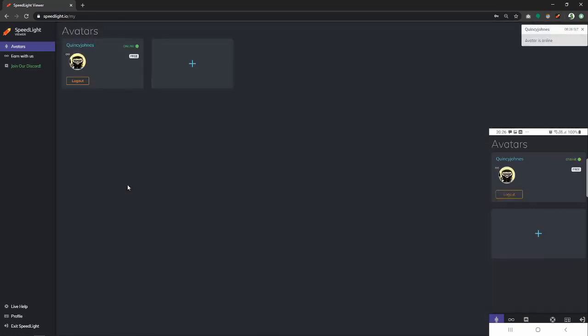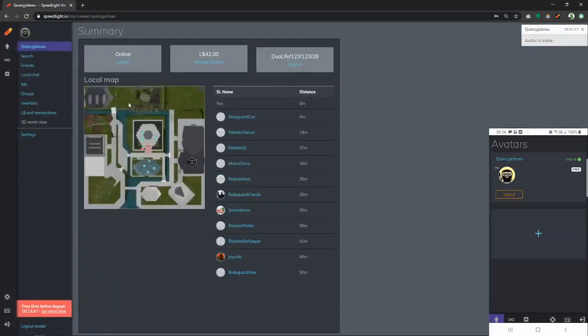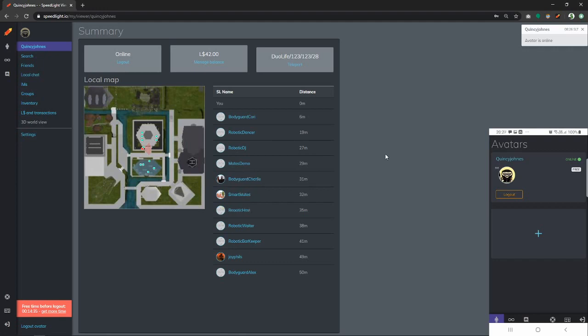We just have to click our avatar's name and we will be taken to our avatar's dashboard which shows a few important details such as the map and where the avatar is currently located. Let's go ahead and message someone. To do so, we have to go to IMs.